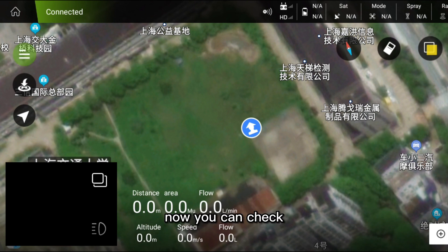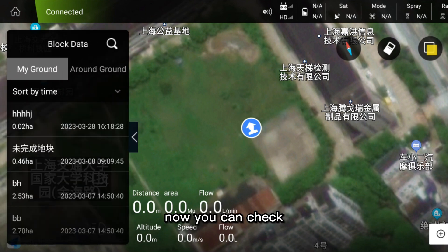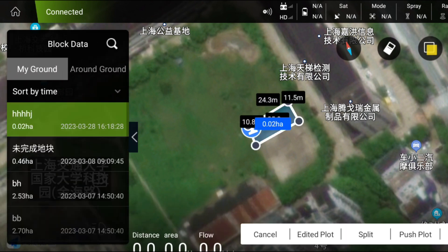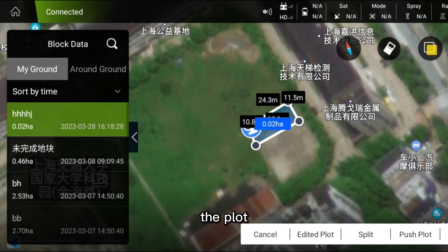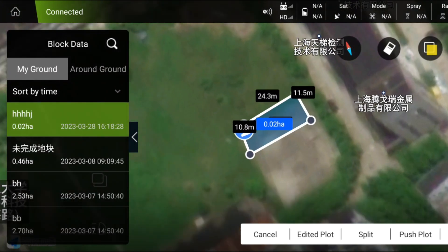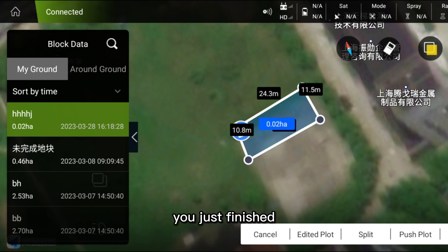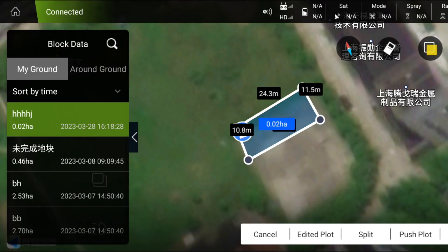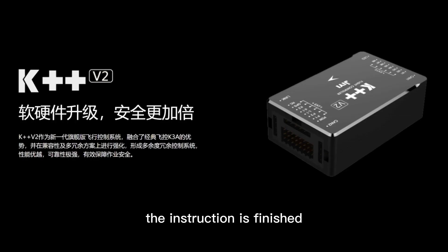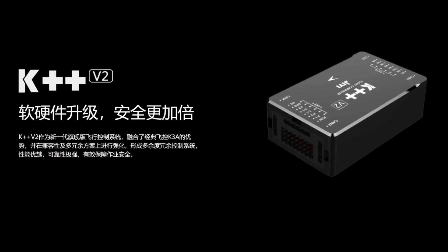Now you can check the plot you just finished. Okay, the instruction is finished.